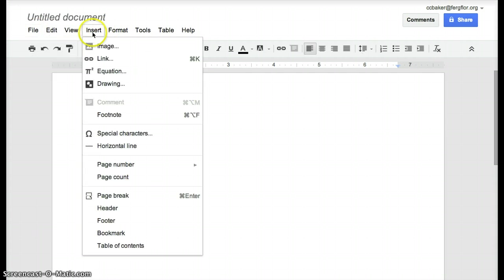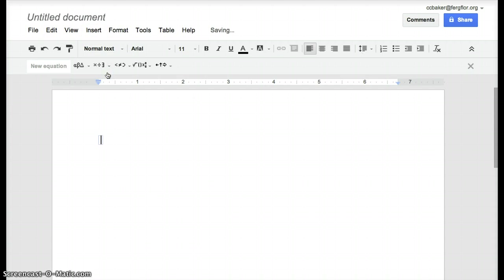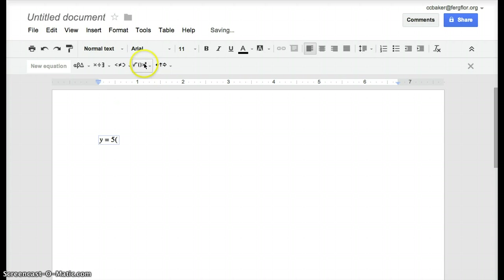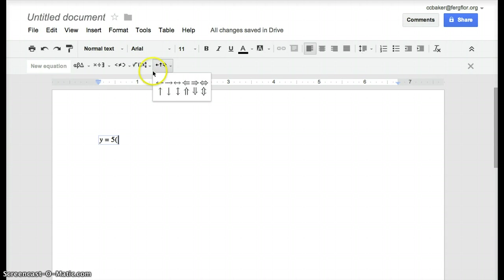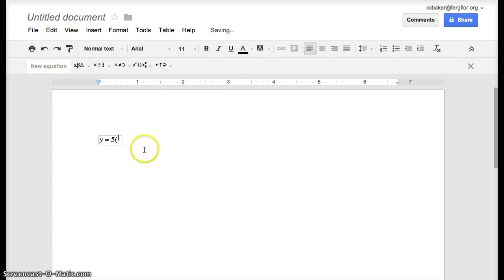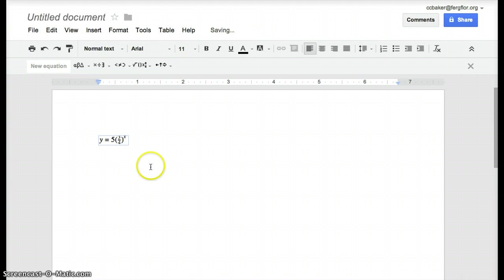So let's insert an equation. Mostly you can just type on here. So an equation will say y equals 5 times 3 fourths, let's make that look like a fraction, to the x, simple exponential function there.